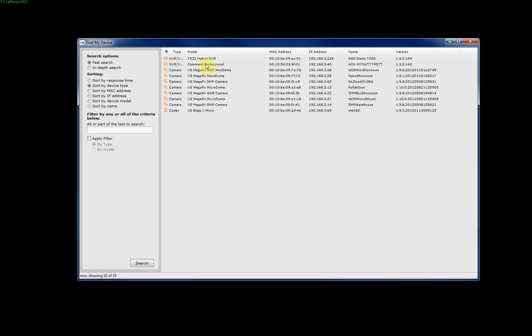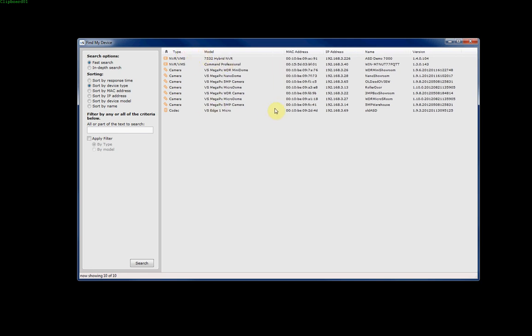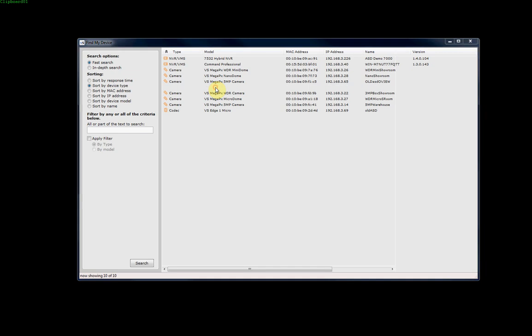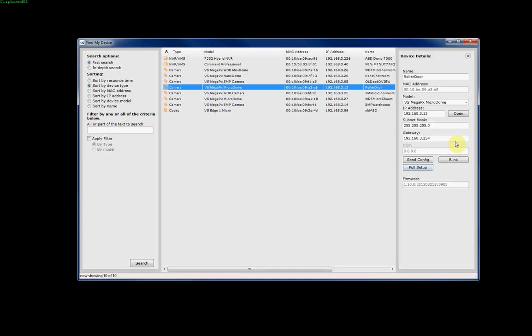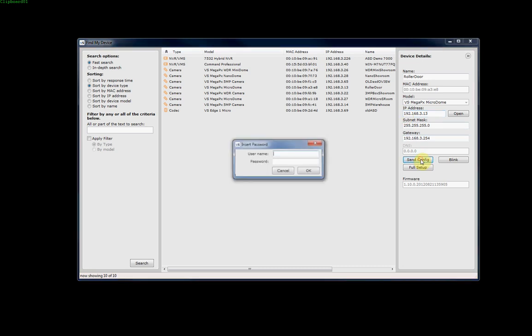It'll display the model number, what that device is, the MAC address, the IP address, the name you've given it, plus what version firmware is running. We can click on any one of these devices and easily just change the IP address by entering the IP address here and clicking send config, then typing in the username and password. The username and password for March Networks IP devices by default is admin with no password.